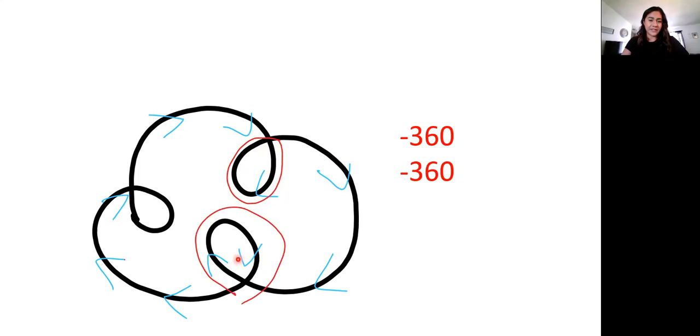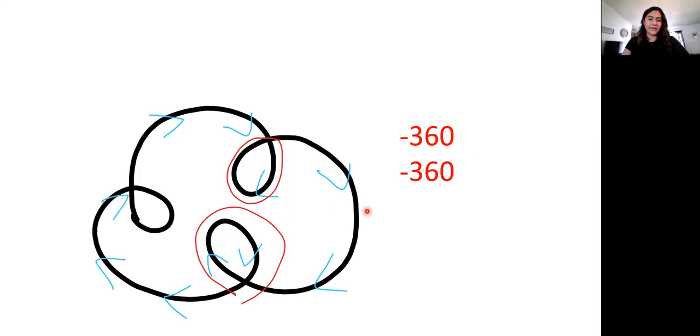If we find our second point, we find our arrow, we're going around and around. We're going clockwise again. So therefore, we have a second negative 360.